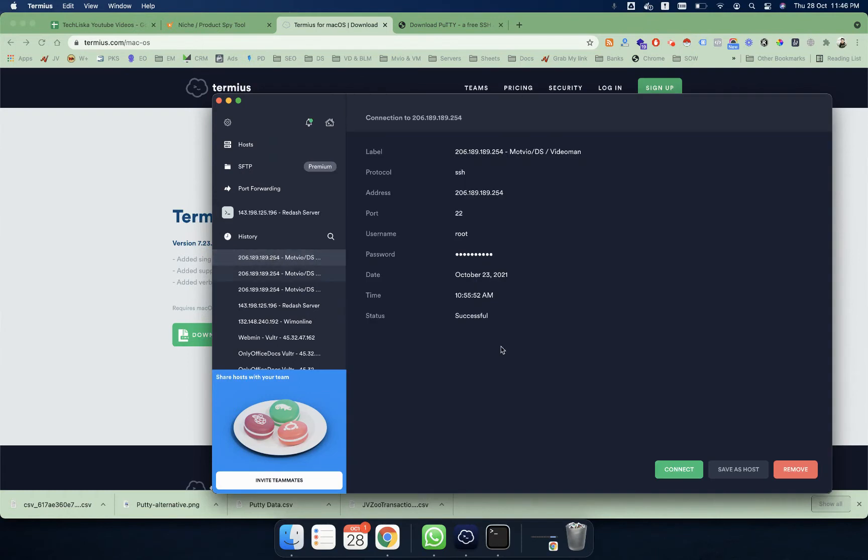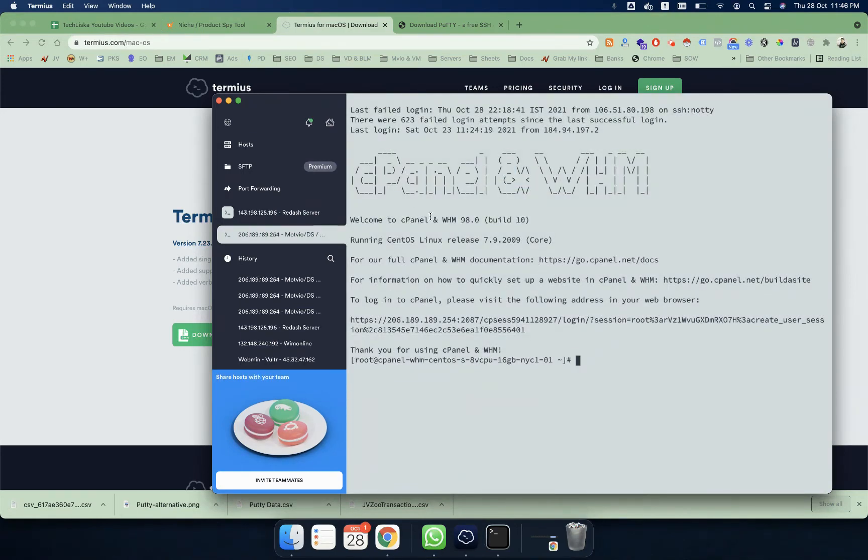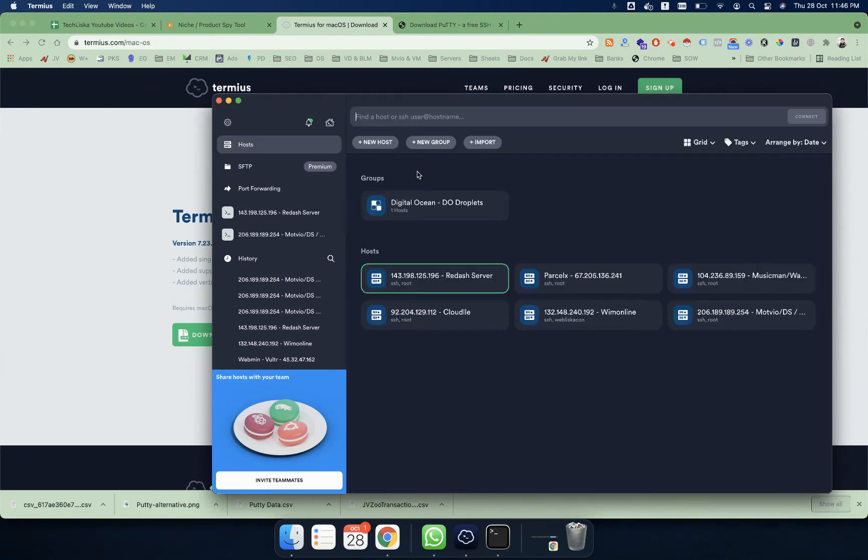If I want to connect to some other server, I can simply go there and it's connected. This is my another server.